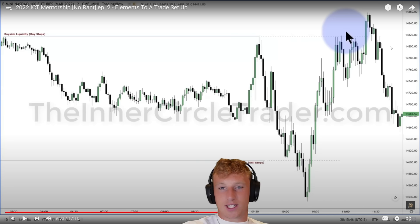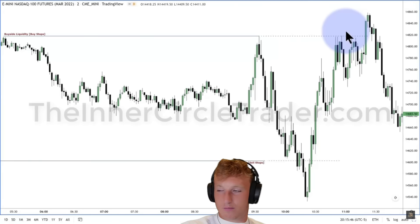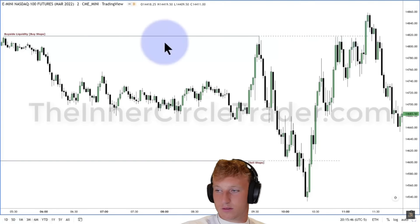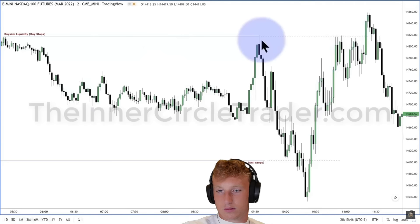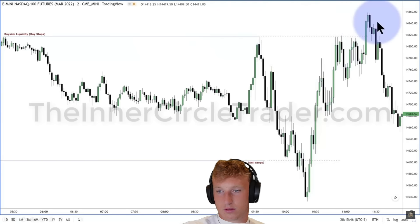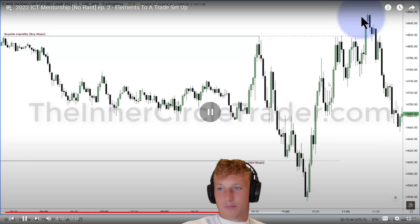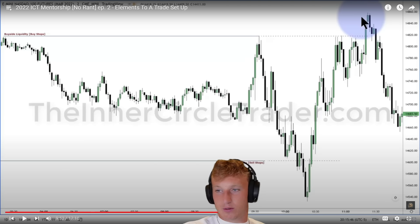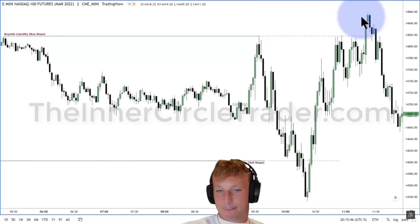ICT shows the consolidation zone with relative equal highs — the market broke to the downside first, then ran the buy stops above those highs. He emphasizes: once price goes above those old highs, you don't just rush in and go short — you're waiting for a specific signature. The reactor agrees: you wait for a market structure shift or an inversion fair value gap to tip its hand.